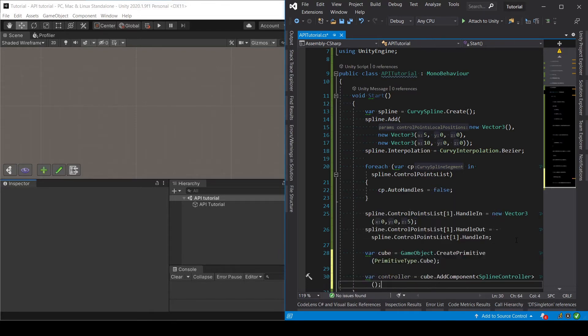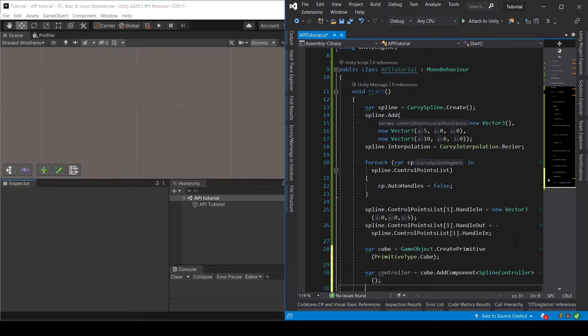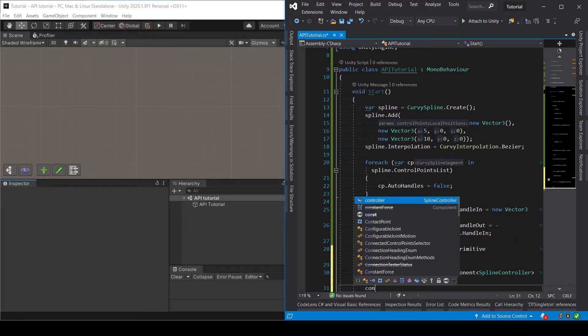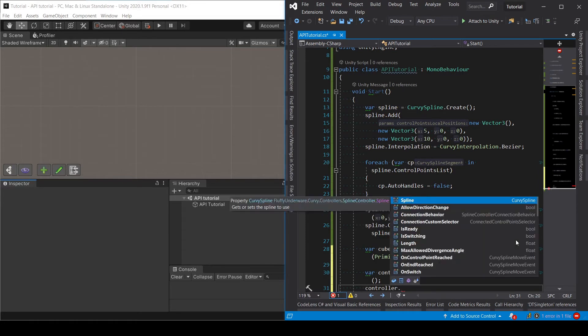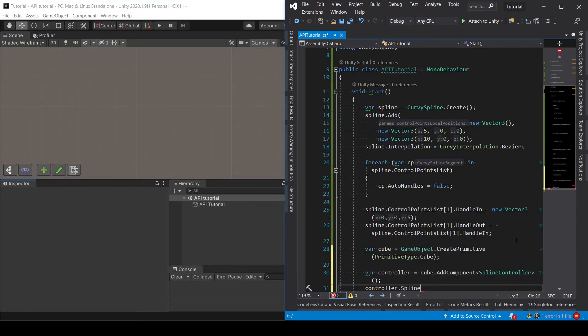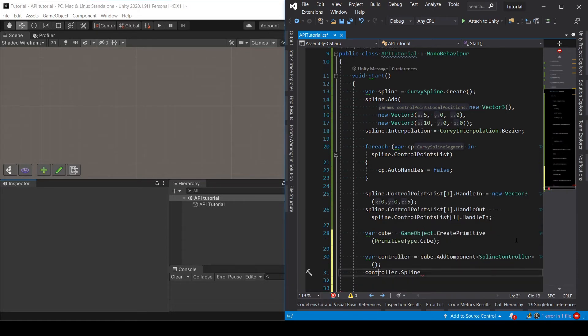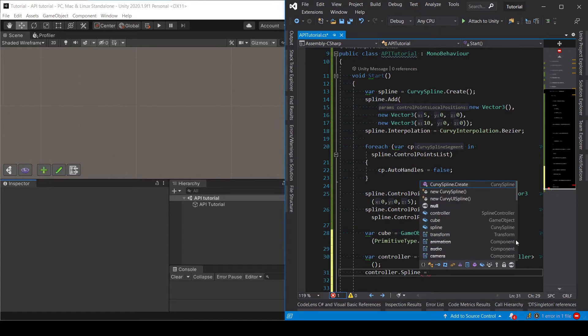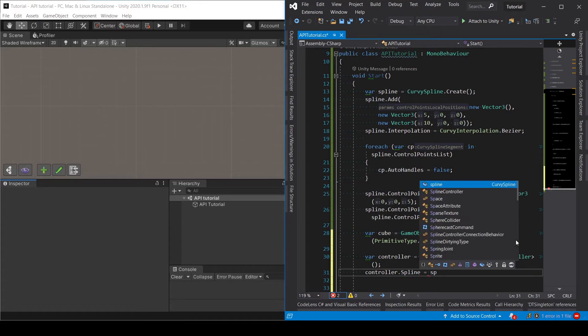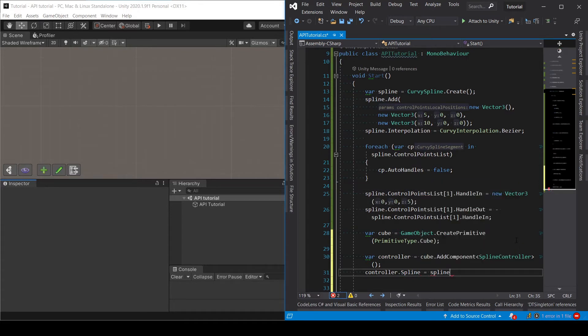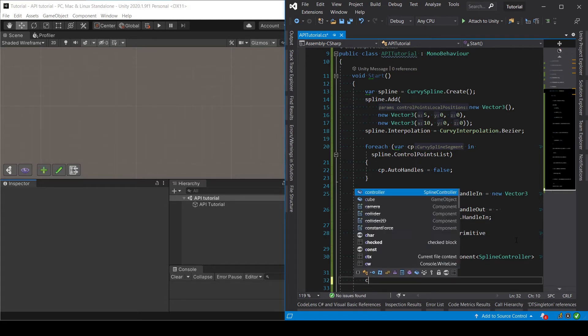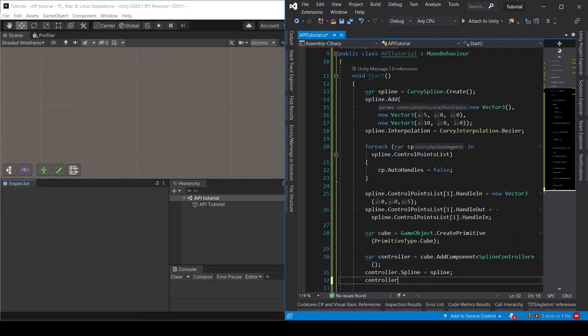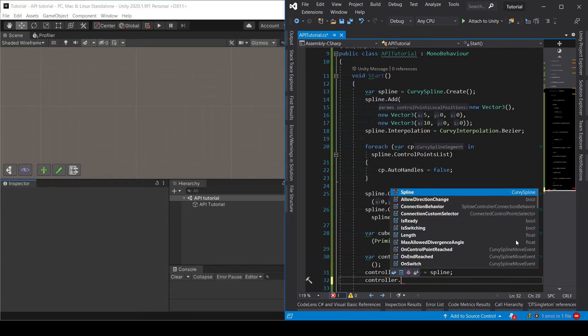And then the controller we are going to set its spline through the spline property and we are going to use the spline that we created earlier and let's set a speed for the controller.